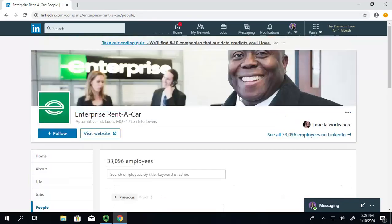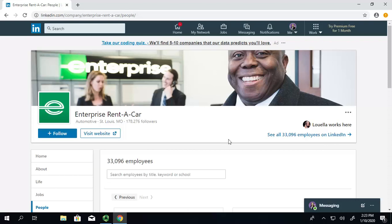Thanks so much for watching this video, and be sure to check out our other videos on the basics of LinkedIn. Thanks.